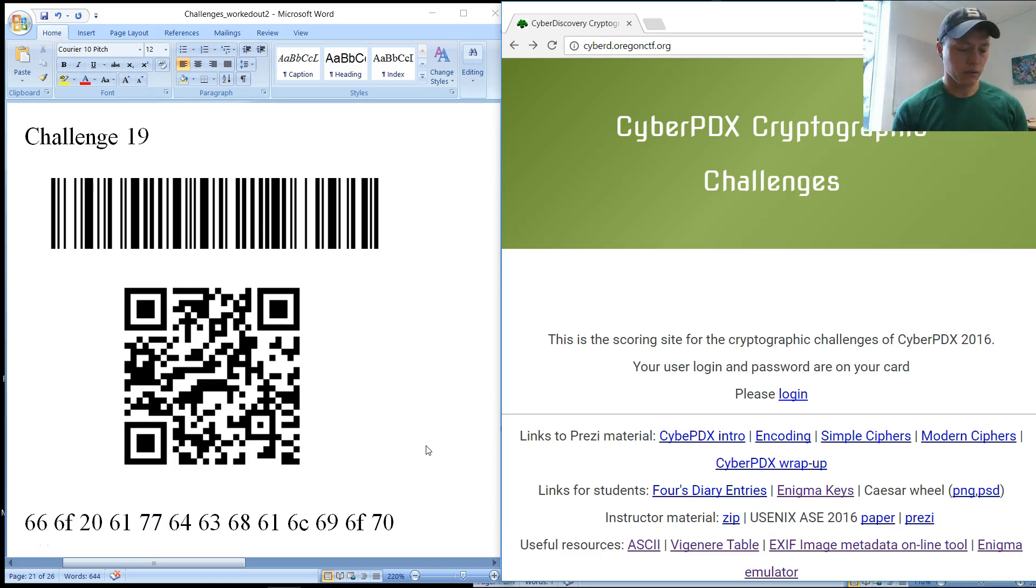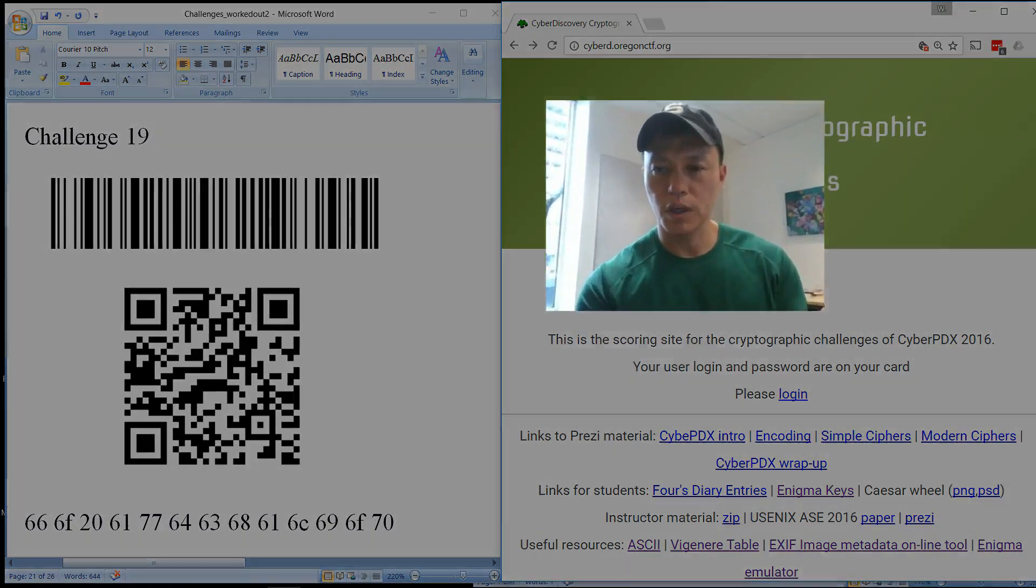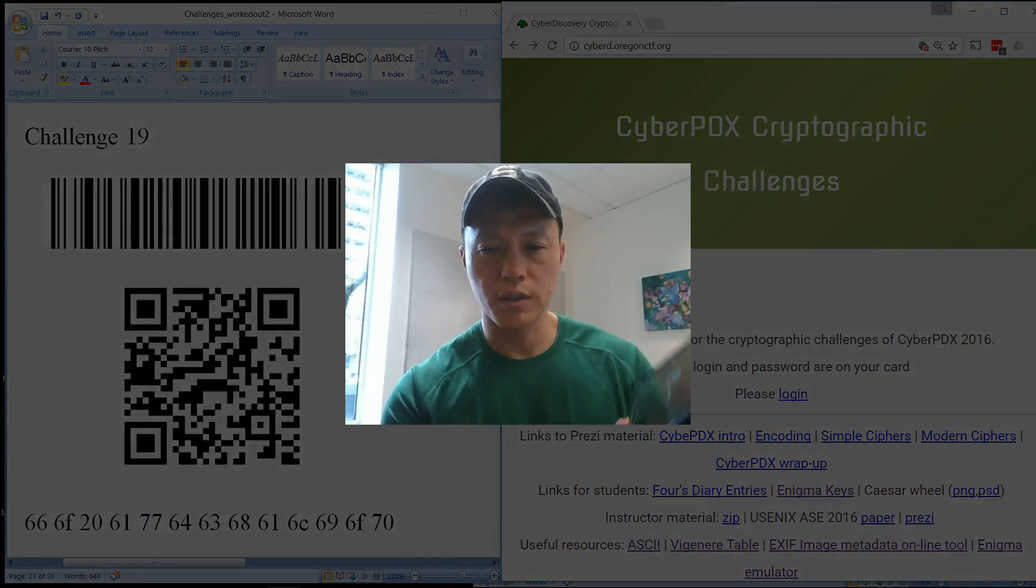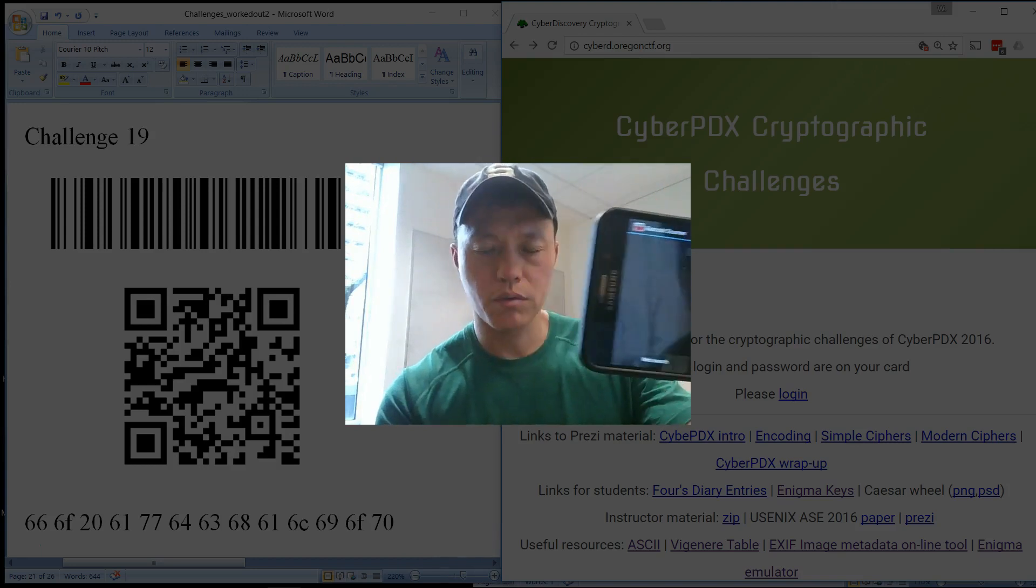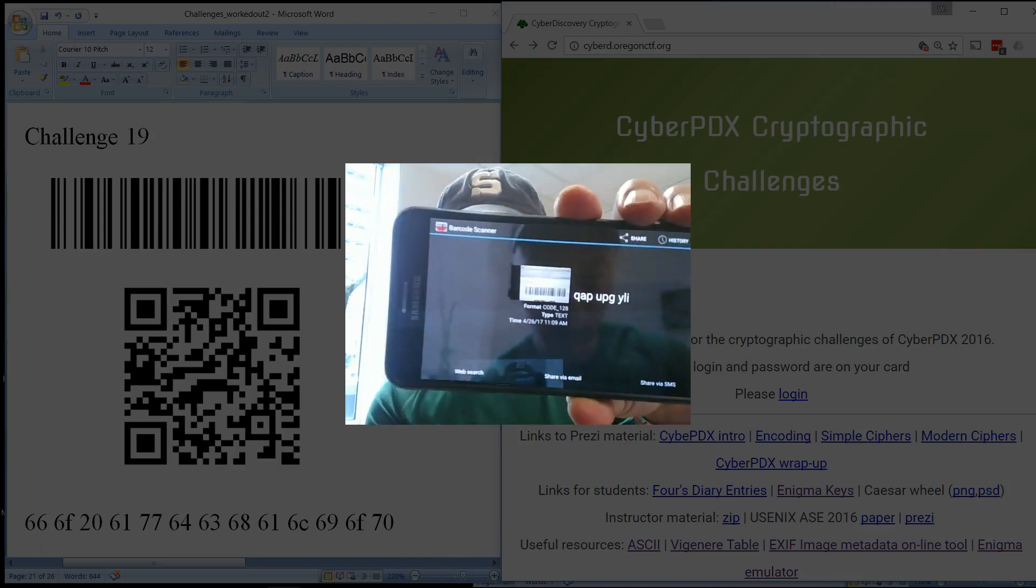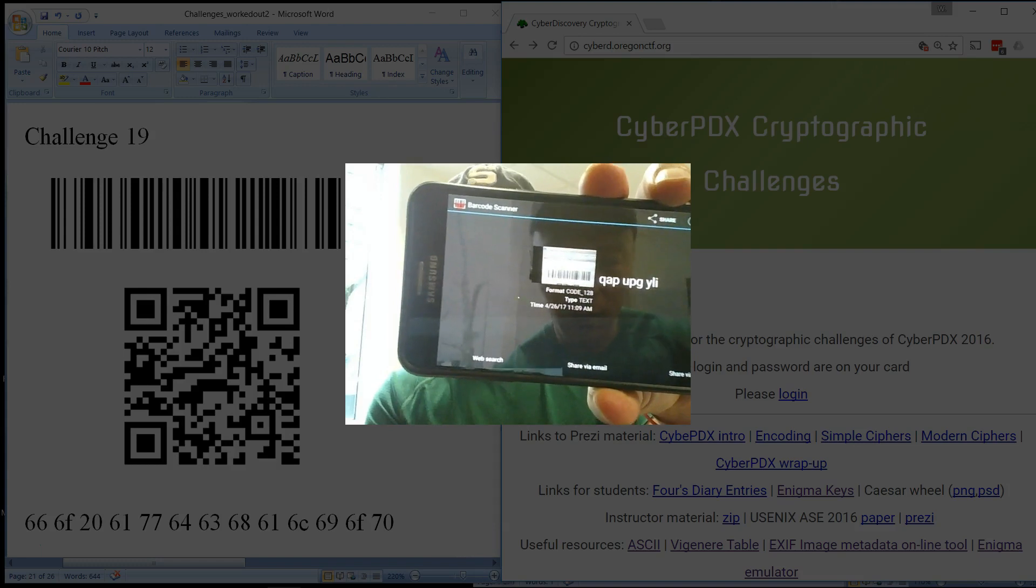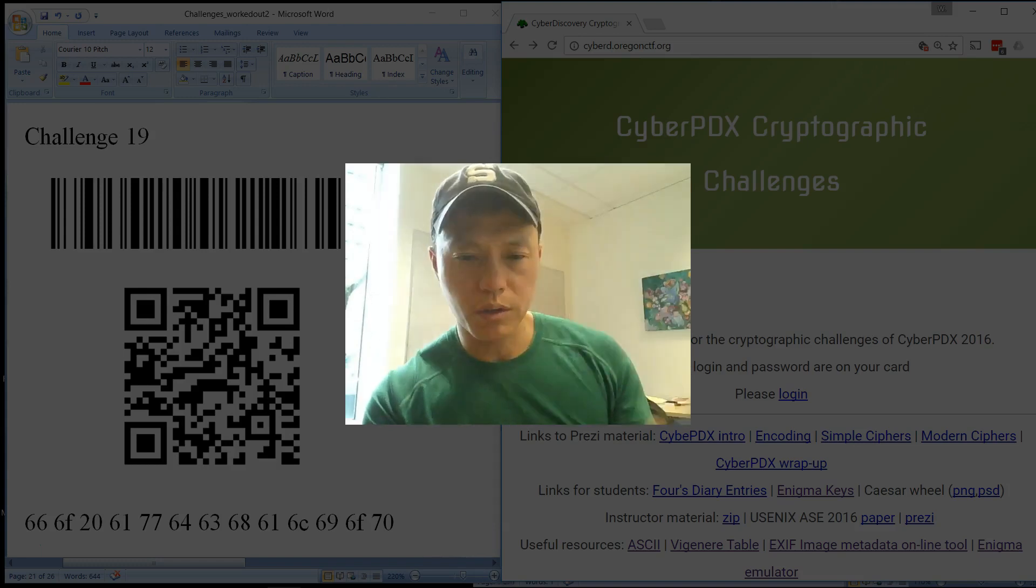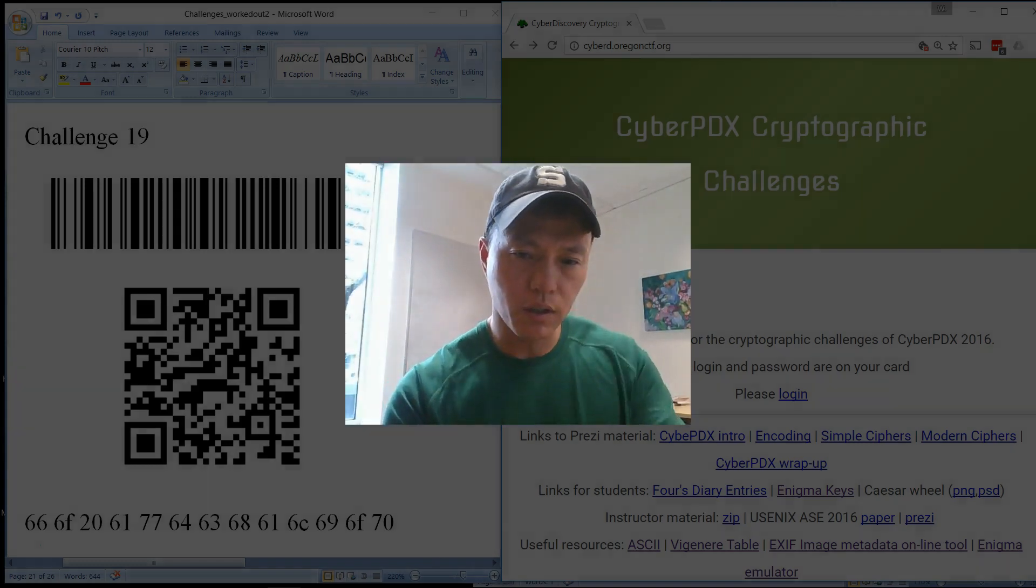So the first one, the first barcode decodes into this string of letters: QAPUPGYLI, which is what I will enter in on the screen.